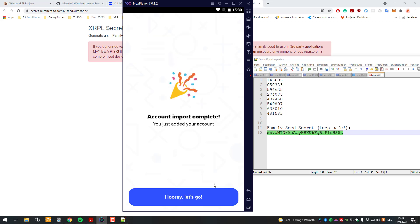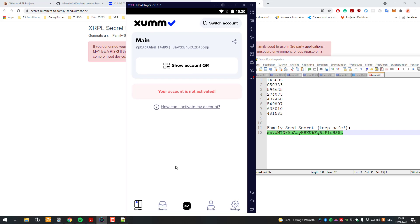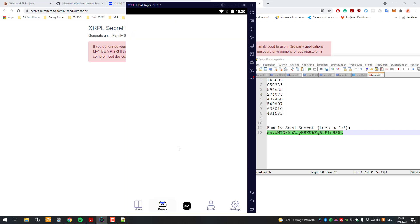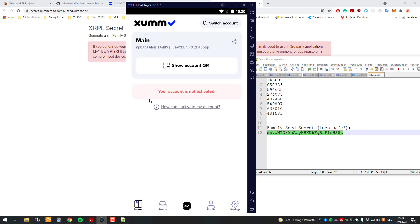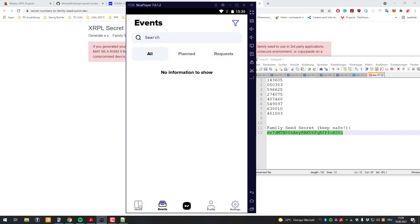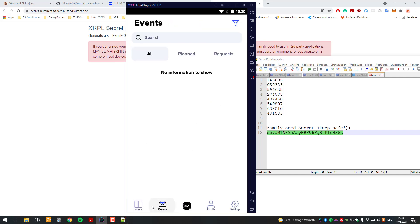So that's basically how the Xam app works. In the Events tab you have all transactions of your account. Like I said, it's a non-custodial wallet. I really like the app - it's very intuitive and very simple to use.